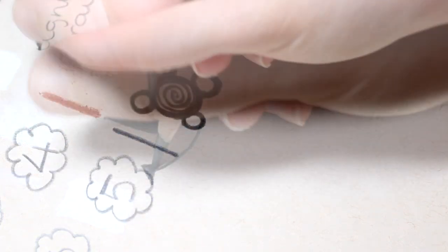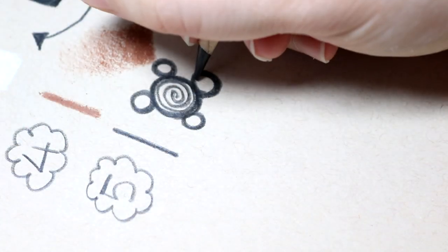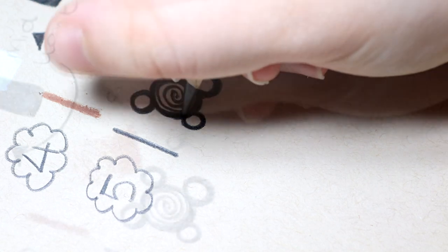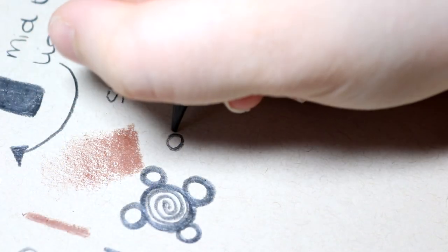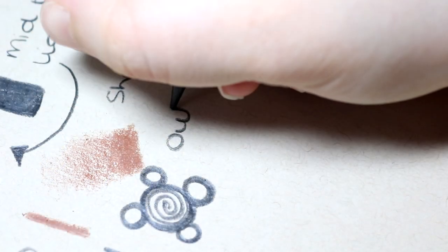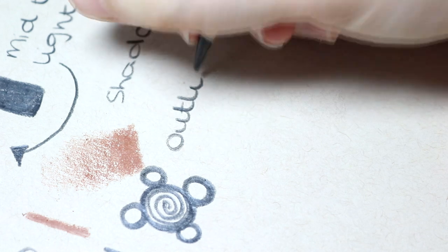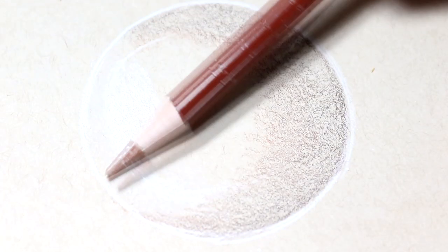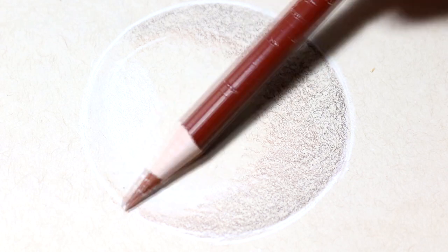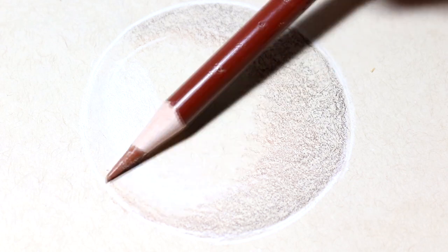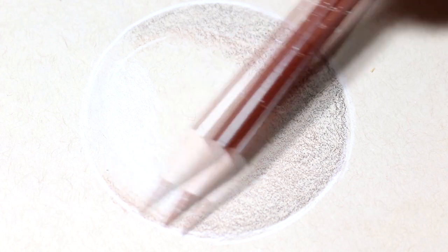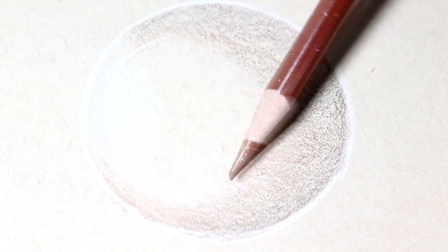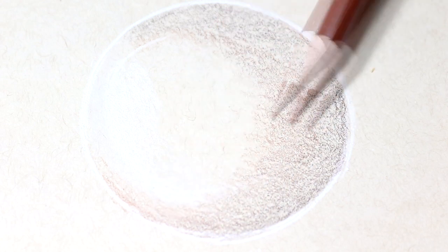So if we work through the value scale: I apply a heavy pressure for my highlighted areas, moderate pressure for lighter areas but still allowing the toned paper to show through, avoiding pencils for our mid-tones to allow the toned paper to act as the mid-tones, a moderate pressure for shadows, and a heavy pressure to block in our darkest values.